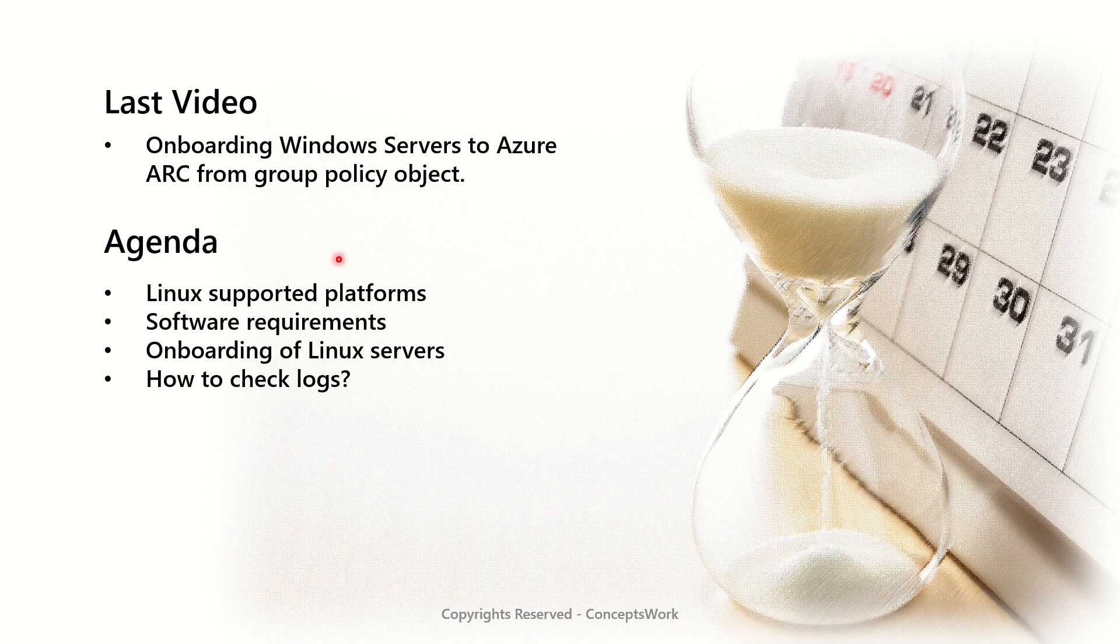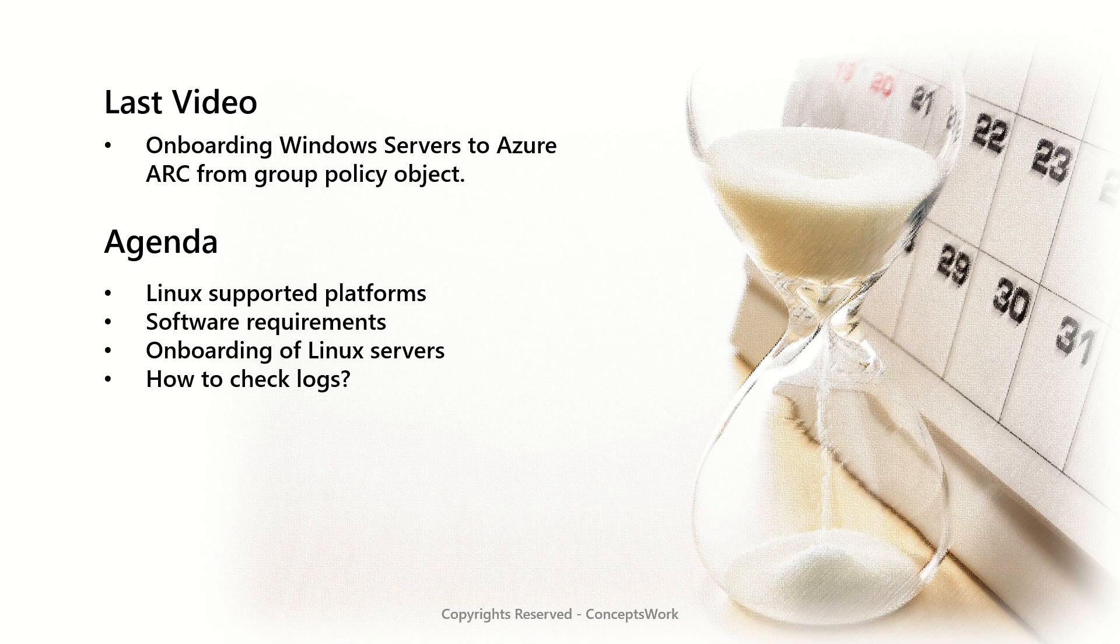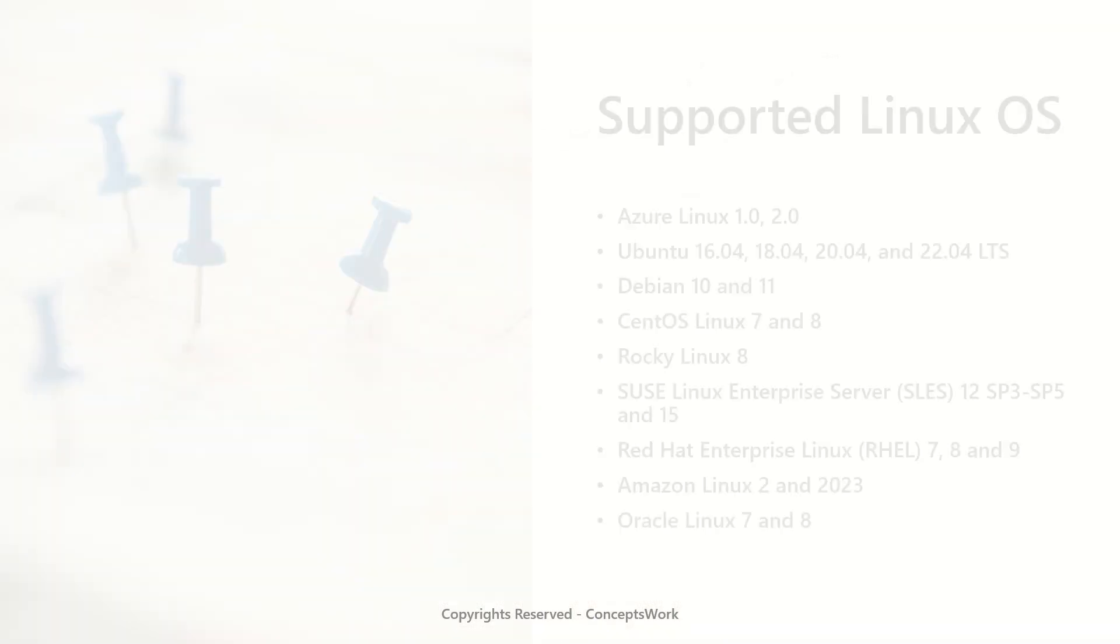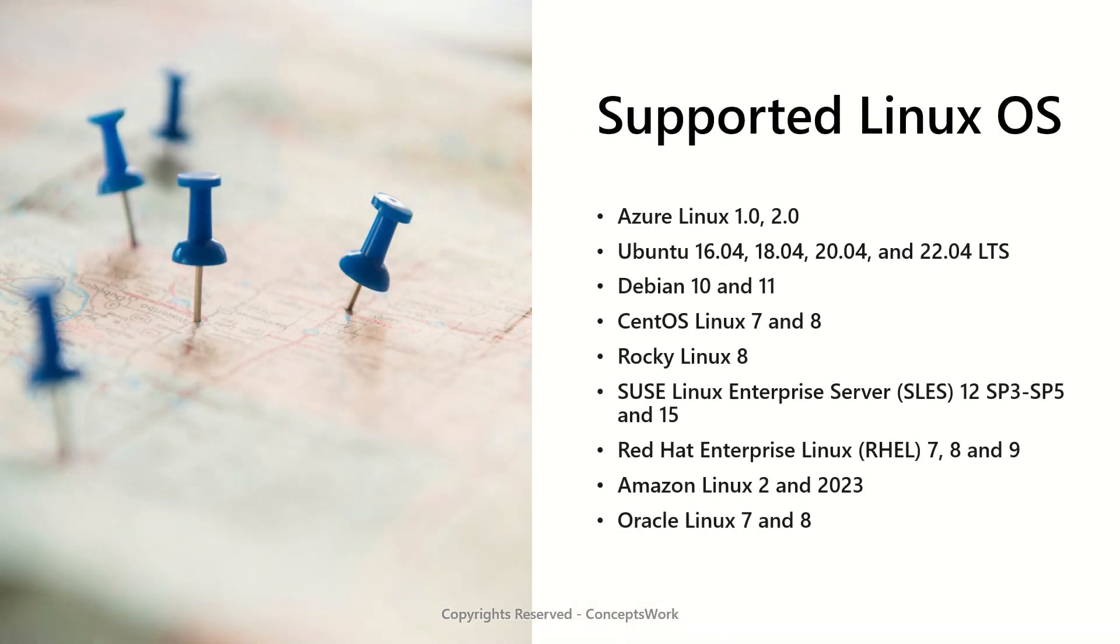And lastly, we'll see how to check logs on the machine itself. Now when it comes to supported Linux OS, this is a complete list that is available. And for this demo, I'm going to use Ubuntu as a platform.